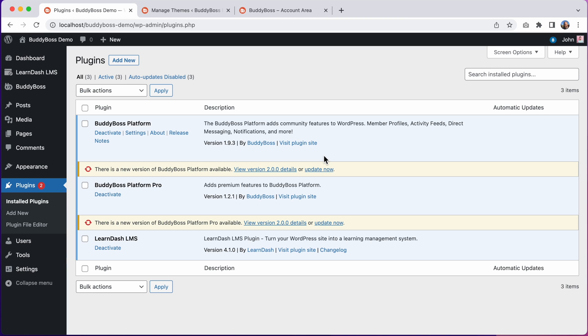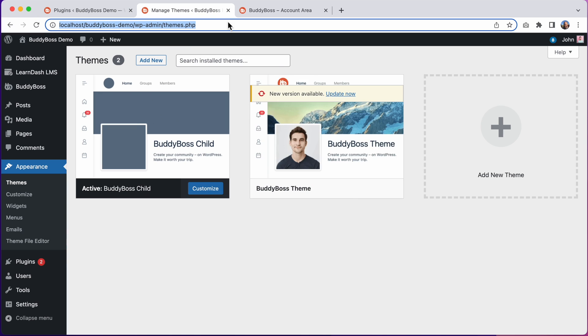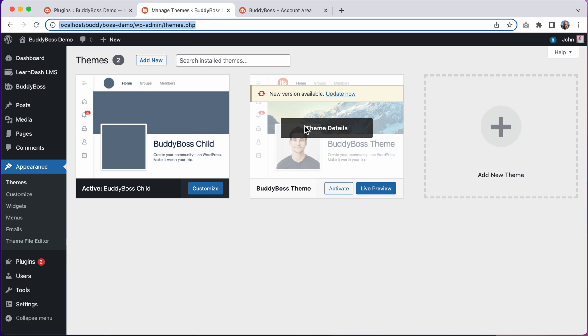BuddyBoss 2.0 includes updates to the following products: BuddyBoss Platform, BuddyBoss Platform Pro and BuddyBoss theme. And so you will want to update all three products.